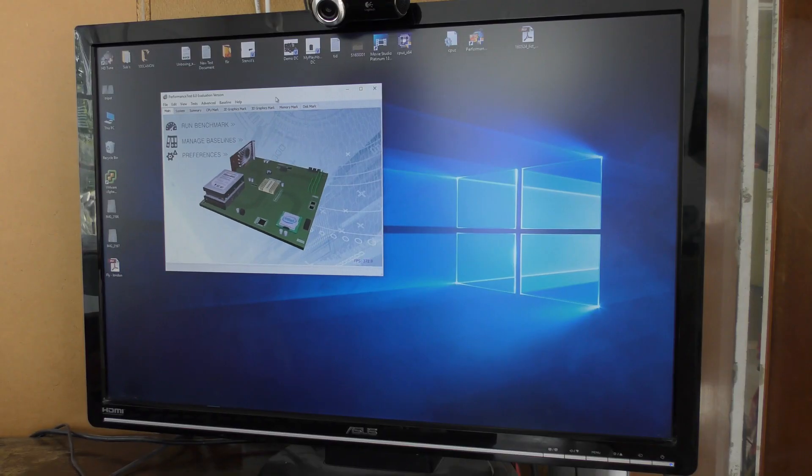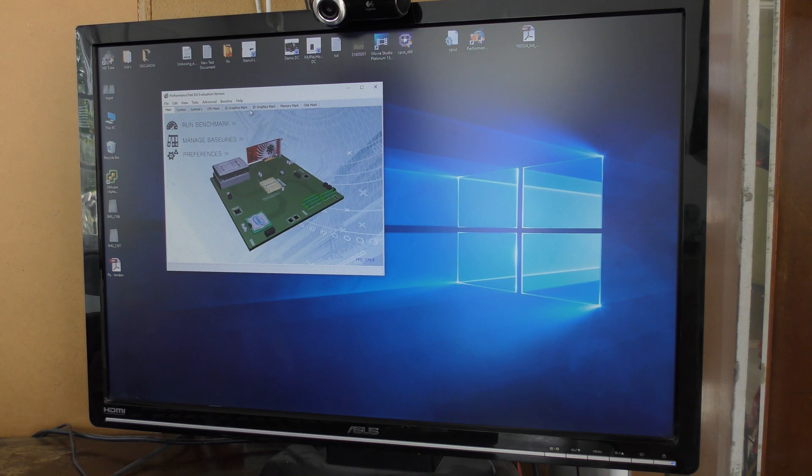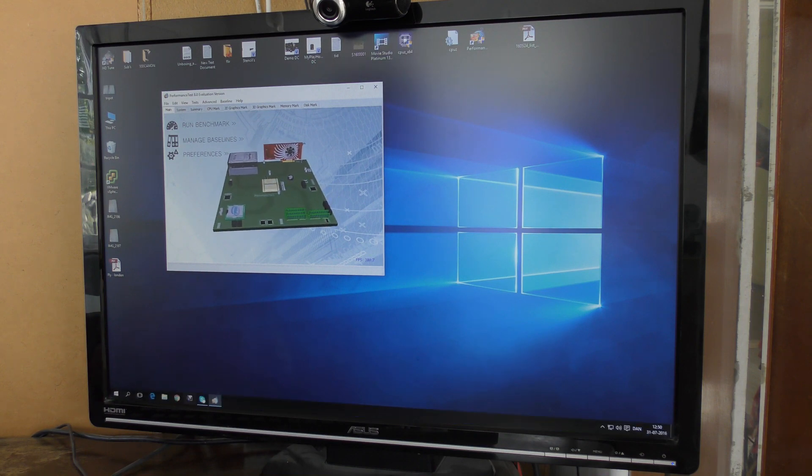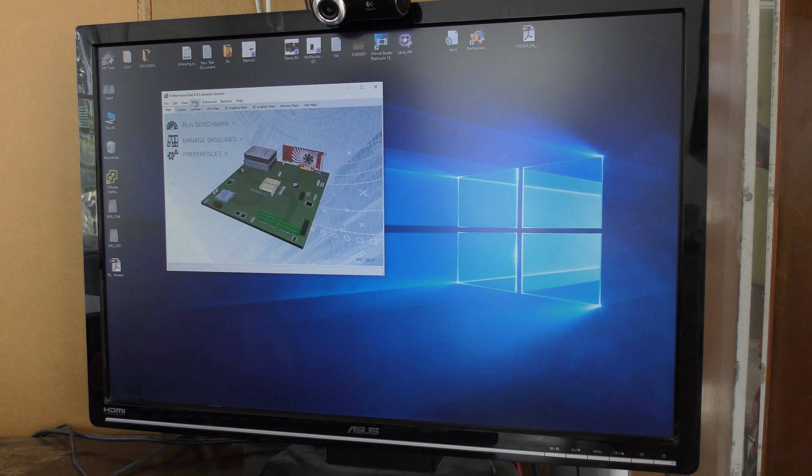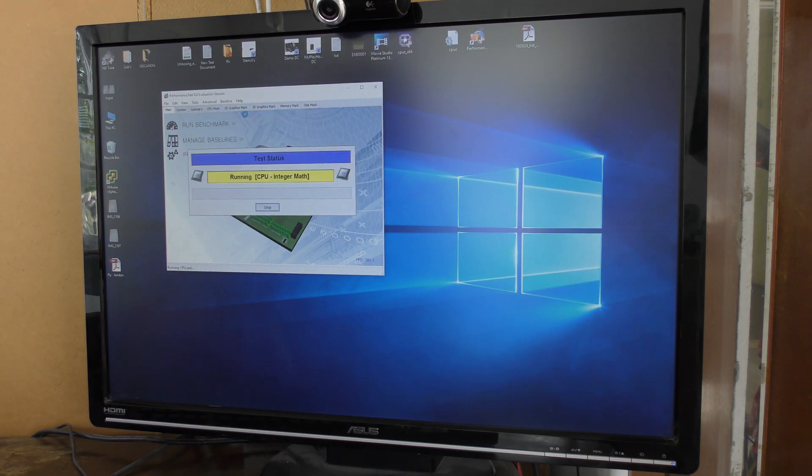I'm just gonna film the screen. I have this Performance Test 8.0 that you can get if you go up to the website. Let's not do that, we're just gonna test all the CPU stuff and see where we end.